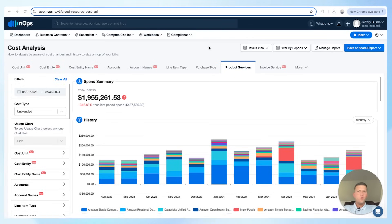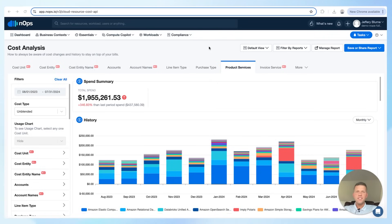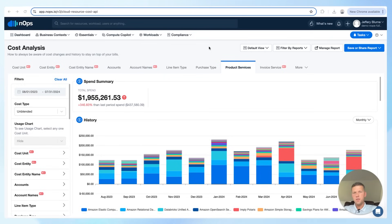As an example, with BC Plus we can generate a report that breaks down costs by namespace within an EKS cluster. This report not only shows the individual costs of each namespace, but also highlights areas of excess capacity where resources are underutilized. By identifying these inefficiencies, we can optimize your resource allocation and achieve significant cost savings. Let me show you what this looks like in the tool.